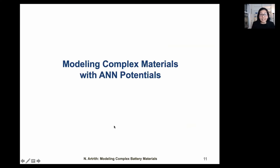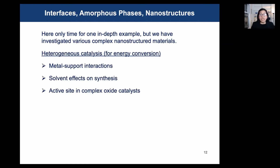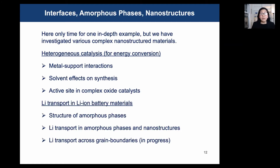Now let's take a look at some research examples. Over the years we investigated different research questions in energy conversion and energy storage. In catalysis, we investigated metal-support interactions, solvent effects, and active sites in oxides. In batteries, we simulate structures and lithium transport in amorphous and nanostructured phases. I will go over three short examples before spending more time on our work on silicon anodes.